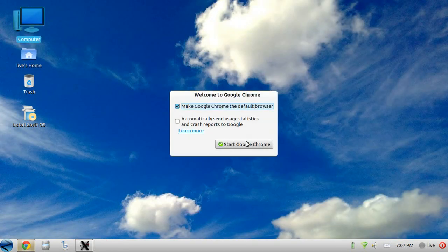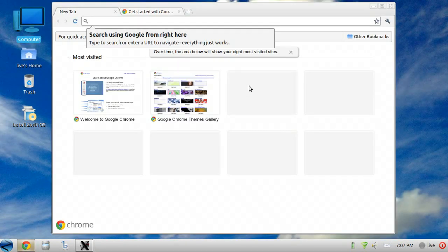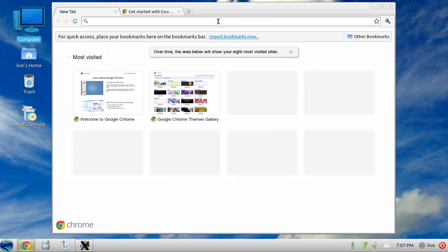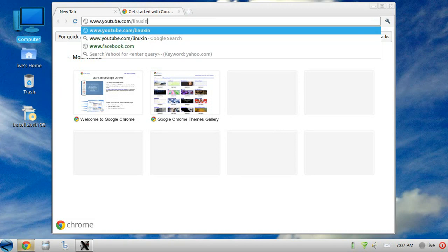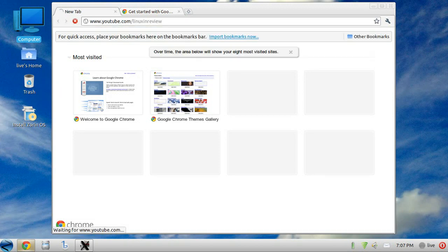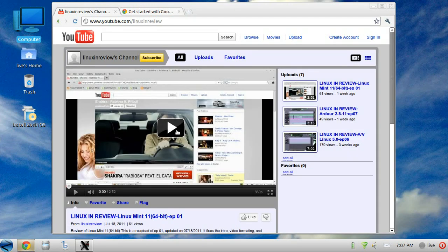Chrome is the default web browser built in. Flash and most video and audio codecs are built in as well. You can see this working going to my YouTube Linux in Review site.